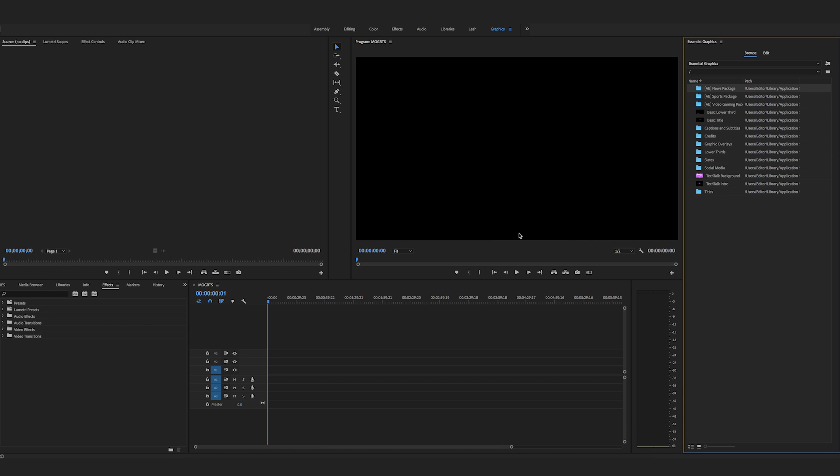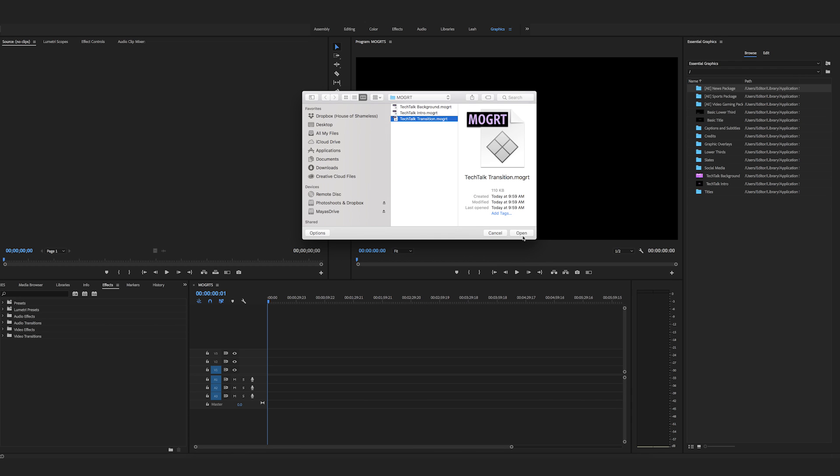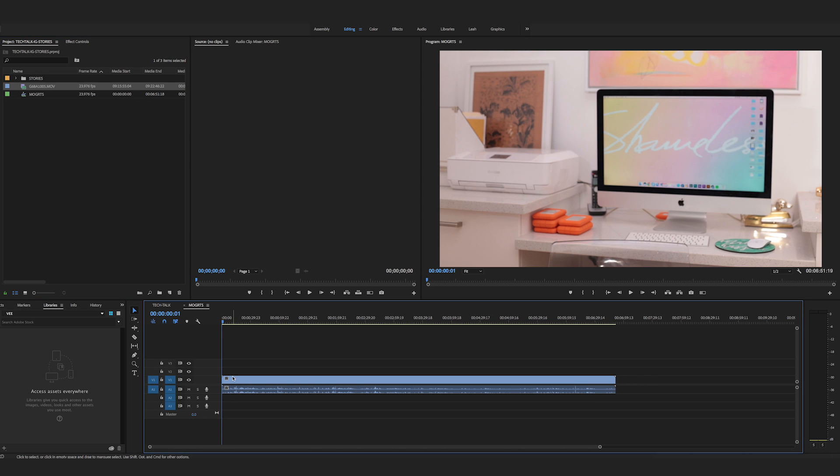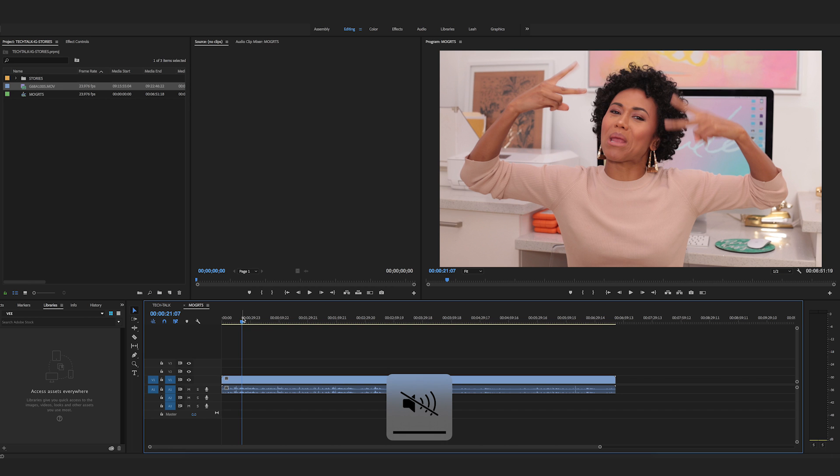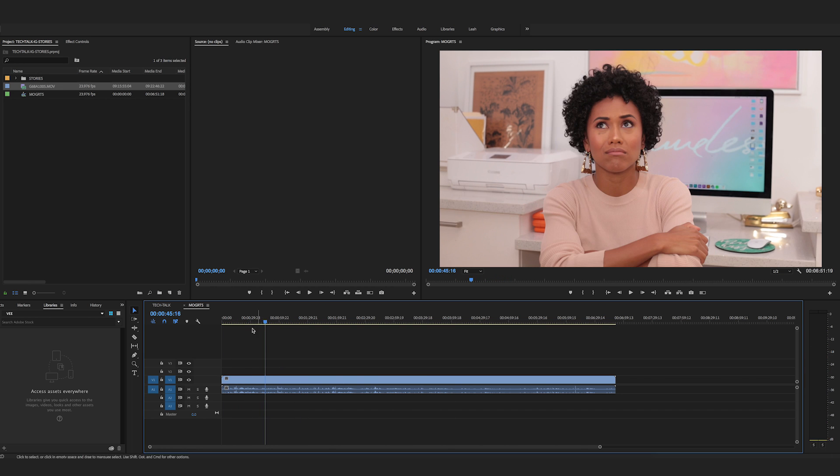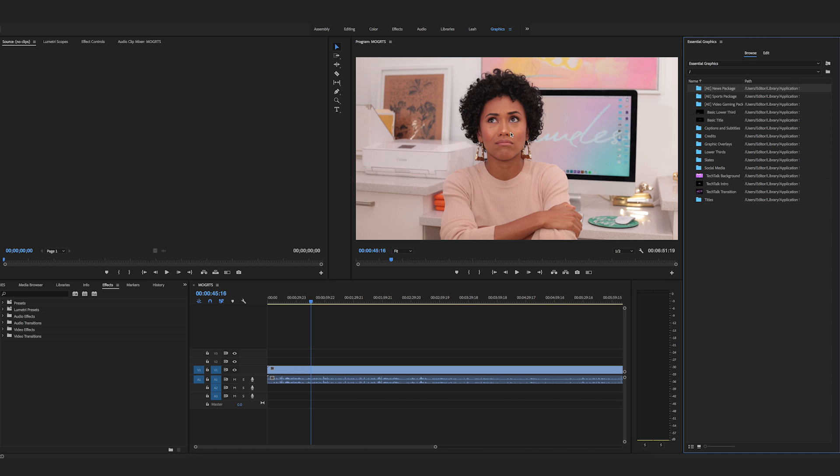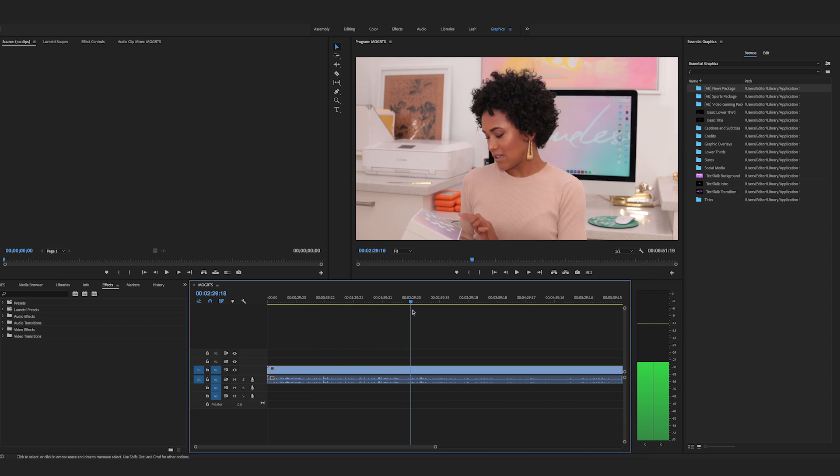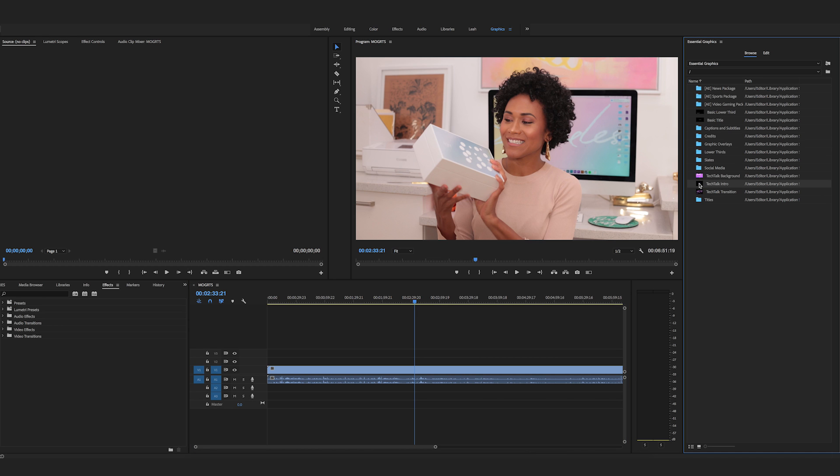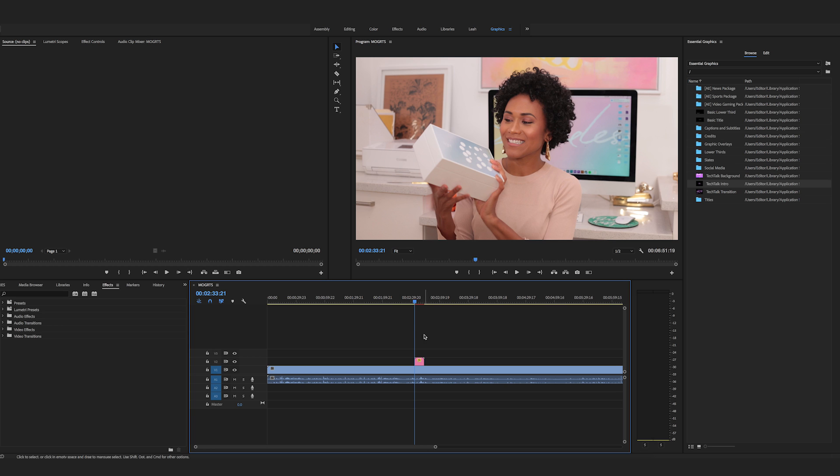I'm going to do backgrounds, intros, and transitions. Alrighty. So once I have them installed, you can view them there, I'm going to go ahead and bring a clip down here to the timeline. Let's just turn the volume down here. So if I go ahead and I open my essential graphics window over here, this is me doing an unboxing.